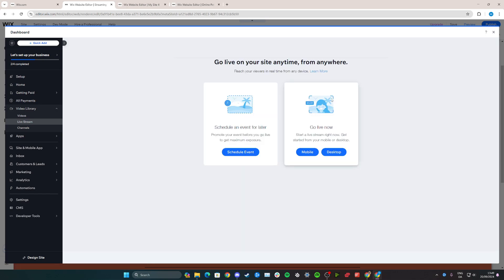Then you can start your live stream right here from your mobile or desktop, or you can schedule an event so your followers know when you're actually going to go live.